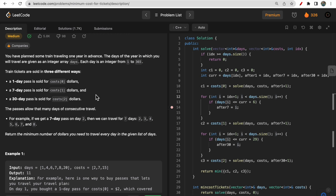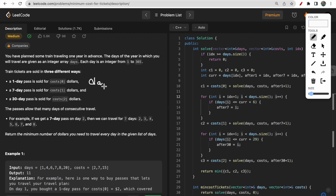In order to travel on those days, there is a cost associated with each pass. With a one-day pass you can travel only on that specific day. With a seven-day pass — for example, if you start traveling from day three — you can travel from day three up through day ten.